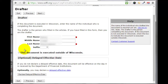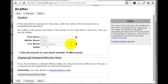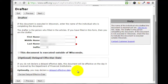Now they want to know who's drafting up this document — in this case it's me. I'll put in my first name, middle name, and last name (middle name is optional). This document is executed outside of Wisconsin? No, it's not — this is in Wisconsin, so I'm not going to check that. It's just telling you that if you do not declare a delayed effective date, this document will be effective on the day it is received by the Department of Financial Institutions.